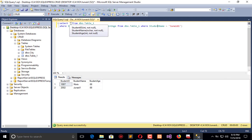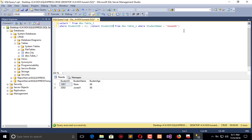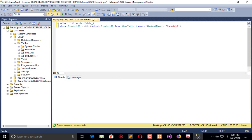Now for the ALL operator — it returns true if all subquery values meet a certain condition. I will select all the data from Table 1 WHERE student_id = ALL, and SELECT student_id FROM table_1 WHERE the student name is like this. Now execute — it should return me only one record.